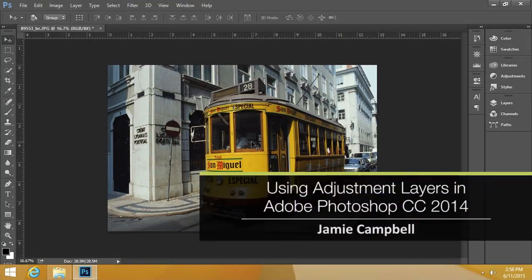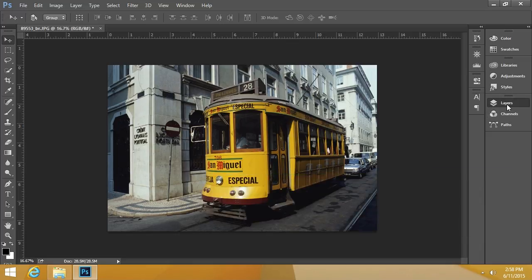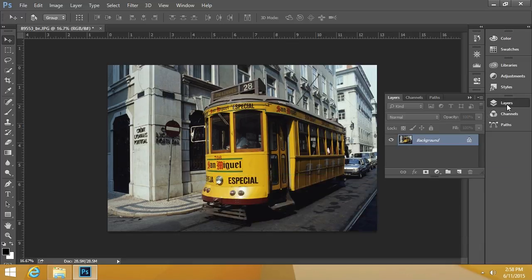In this video, I'll explain how to use adjustment layers in Adobe Photoshop CC. If I open the Layers palette, we see there's a single layer in this document, just the background.